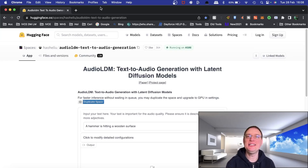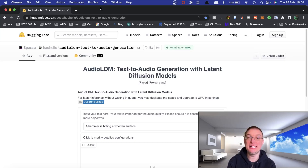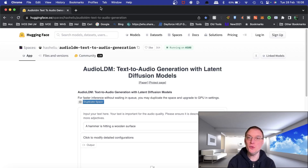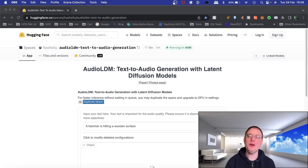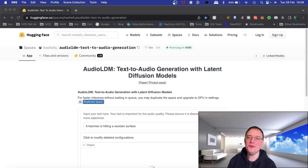In this video, we're continuing with our AI series, particularly around music. This is about text to audio generation, so let's delve right in. Hey everyone, this is Barry from Music Tech Info. How are you doing today?